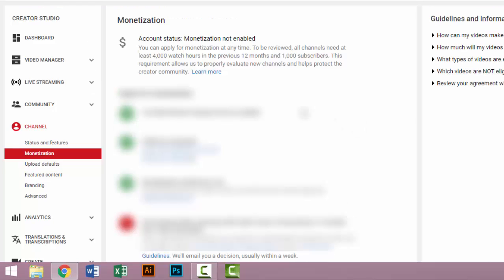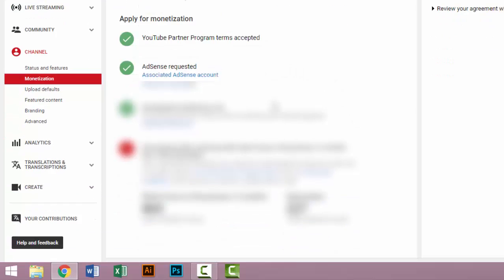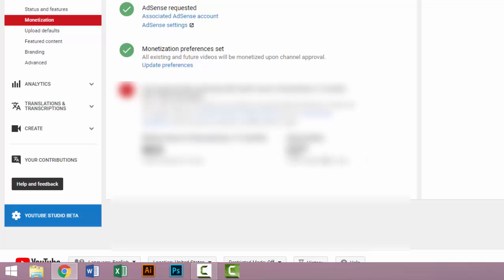The same page will be shown in your YouTube channel. This is watch hours and that is subscribers. When subscribers reach 1,000